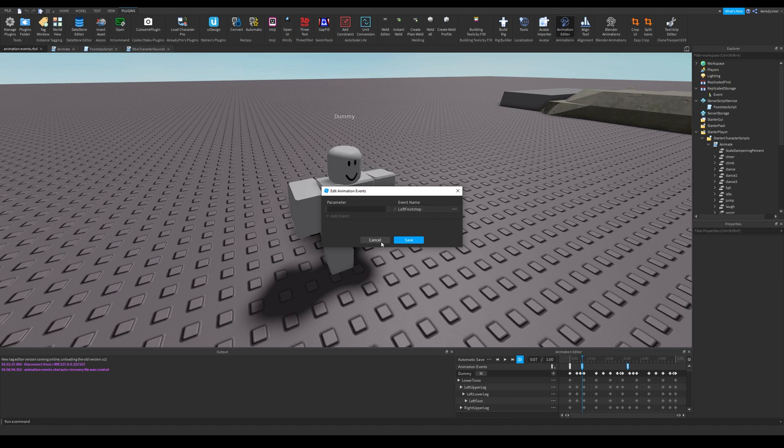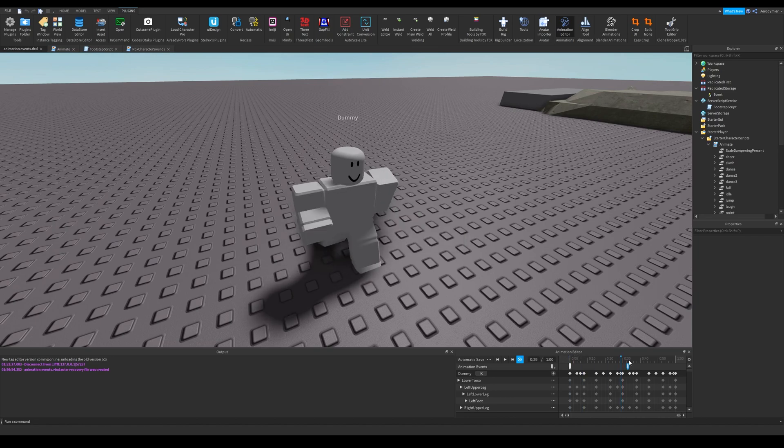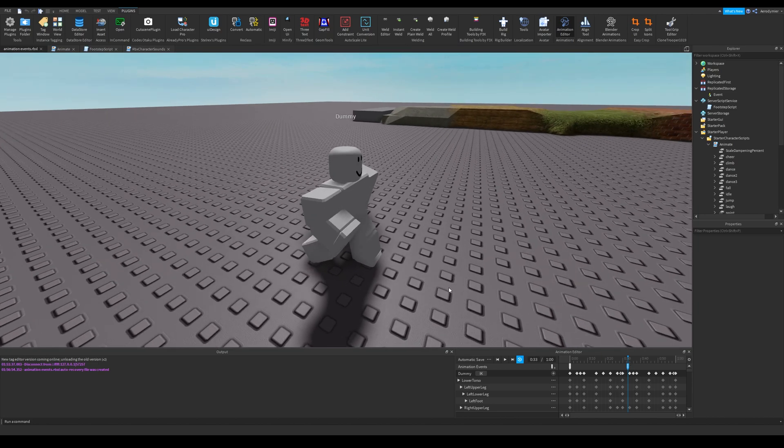I'll use these for the video. Align the animation events correctly, because sound will play when it reaches that marker.